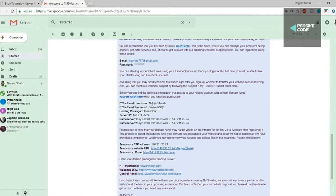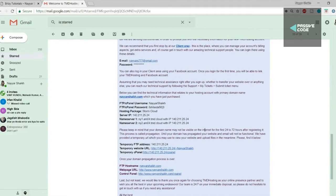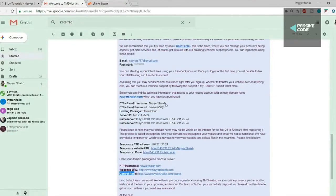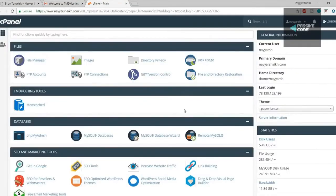After clicking checkout, you'll receive an important email from TMD Hosting with crucial information: your FTP/cPanel username and password, server IP, name servers, and more. Make sure you save this information — take a printout or forward it to multiple email addresses. At the bottom you'll see a link for the control panel; open it in a new tab, paste your FTP/cPanel username and password, and click login.